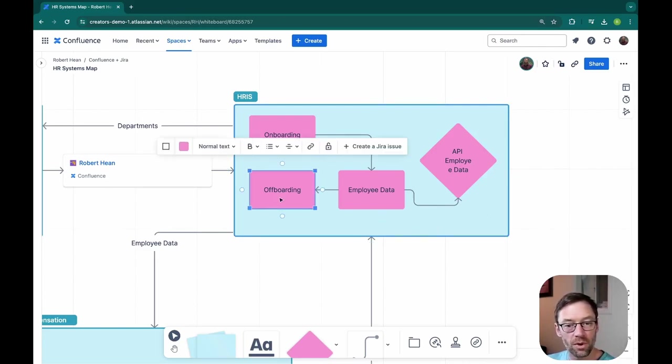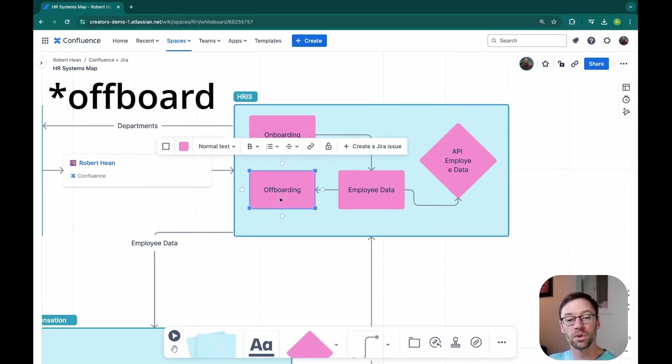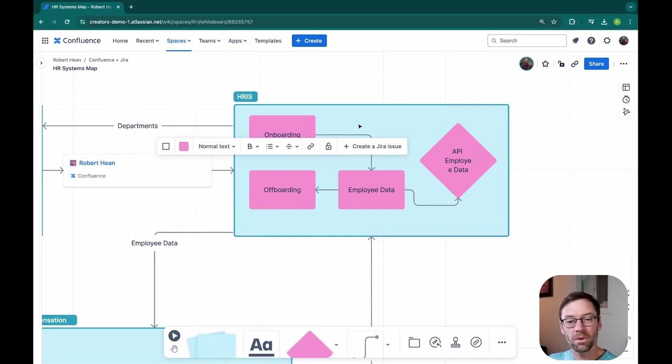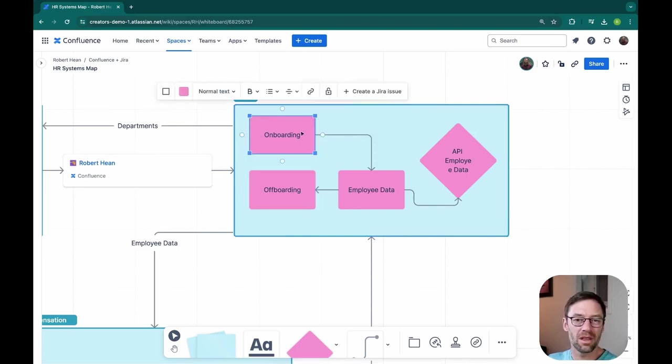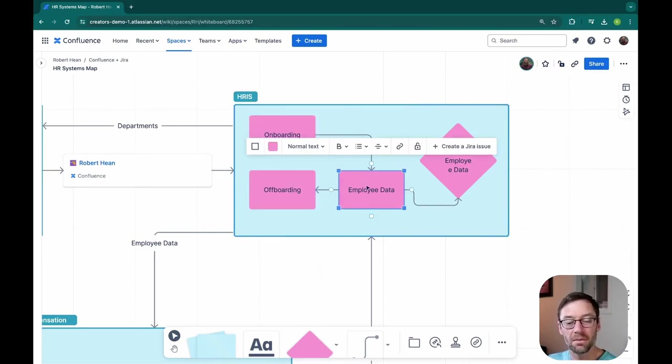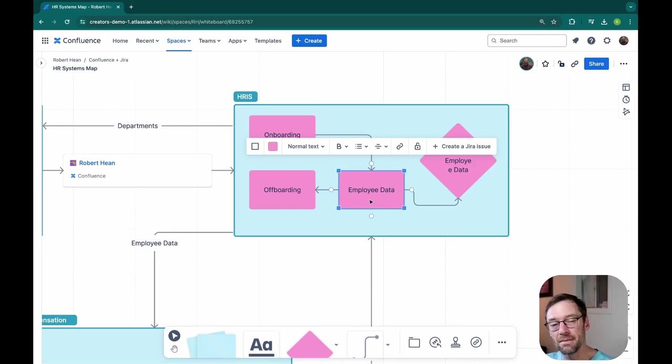This is a great way to show my team how data moves and it can help them troubleshoot challenges. For example, if we are unable to onboard someone, we probably don't have to go to the onboarding module first because it gets its data from the employee data module within the HRIS.